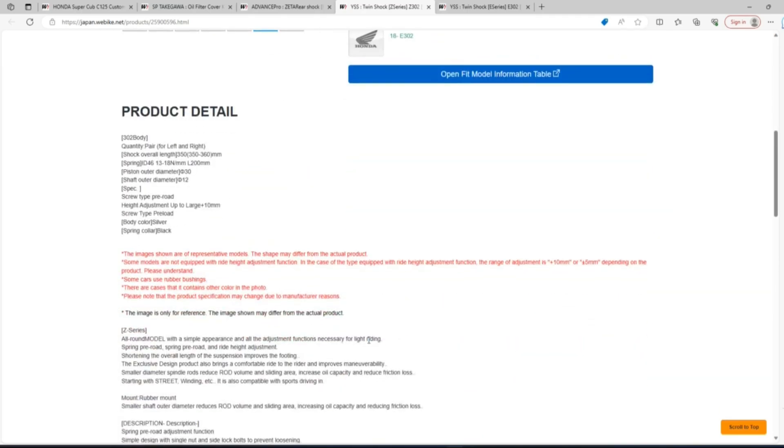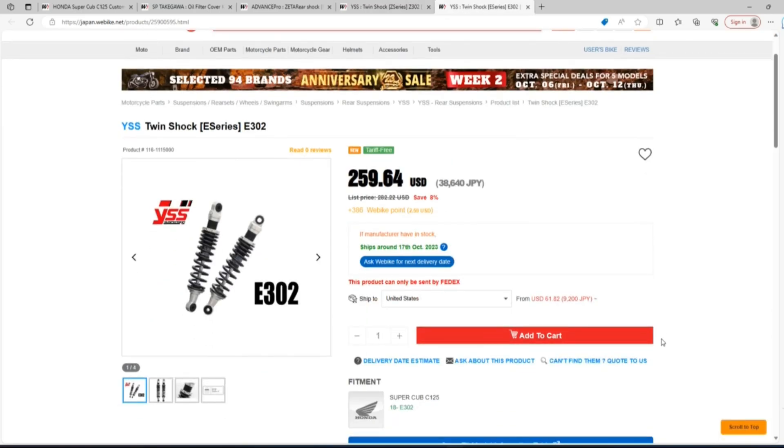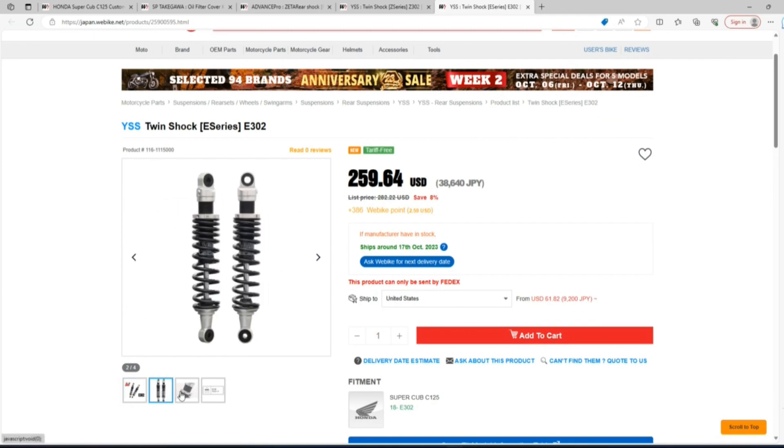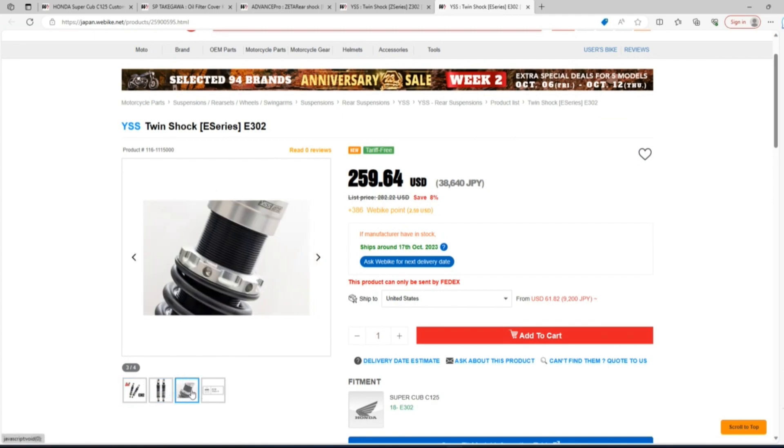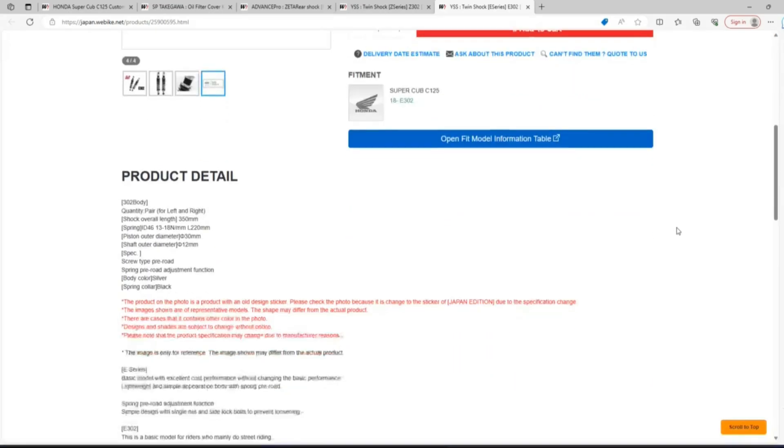The E302 is going to be cheaper and a more subdued version. If you're just looking for a basic upgrade to your factory suspension that's not going to affect the ride quality too much, this could be a good option for you. As you'll notice, the E302 comes in at $259.64 while the Z302 is a little bit more expensive and it's going to run you $321.46.